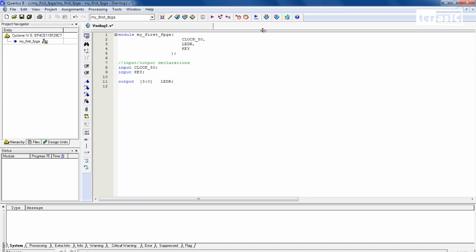So now that our input output declarations are complete, we want to specify our reg wire declarations. So reg, we're going to implement a counter. And we're going to implement one that is 28 bits wide. Count.